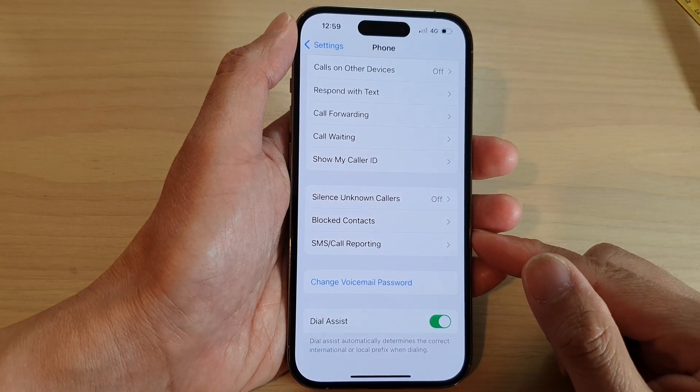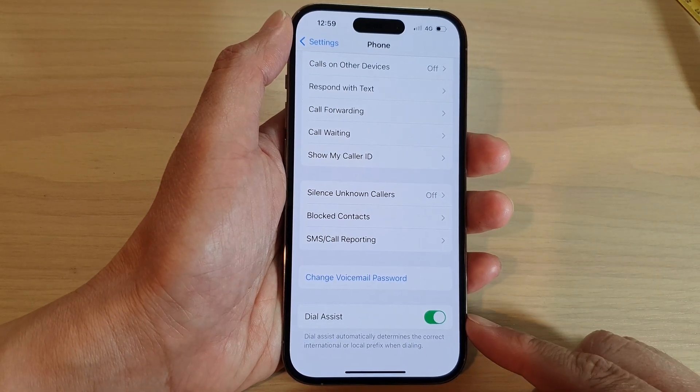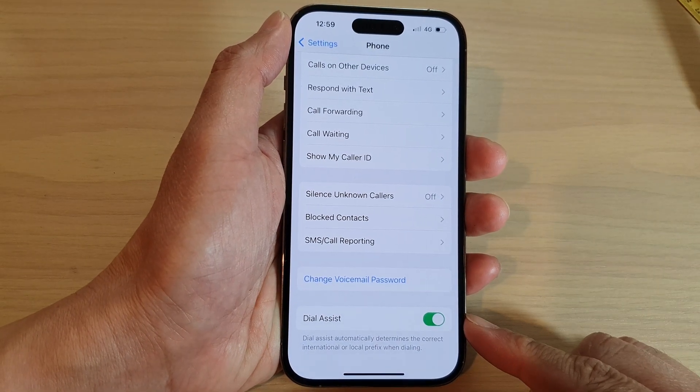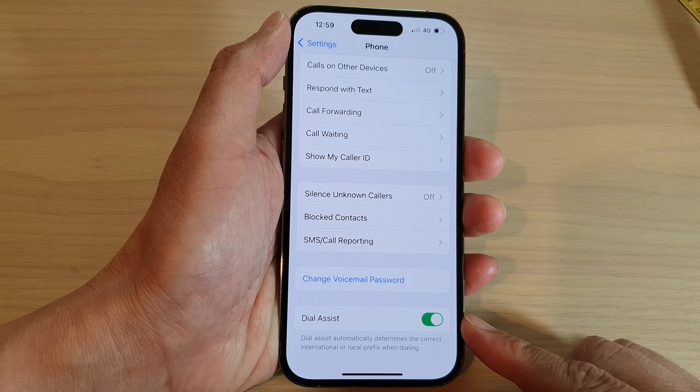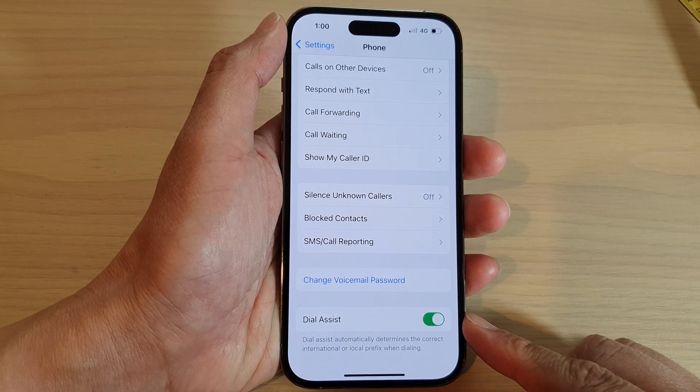Hey guys, in this video we're going to take a look at how you can turn on or turn off dial assist on the iPhone 14 series.